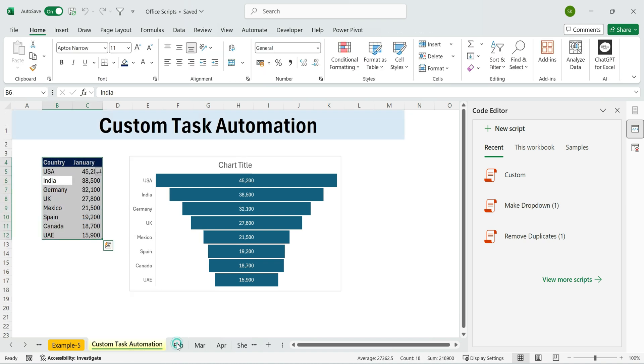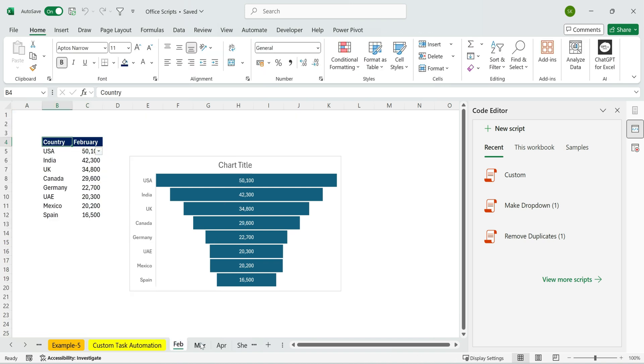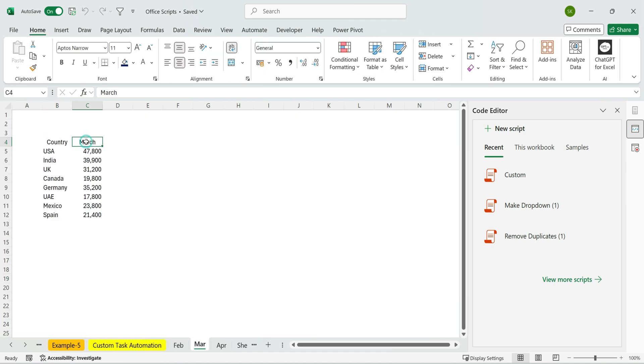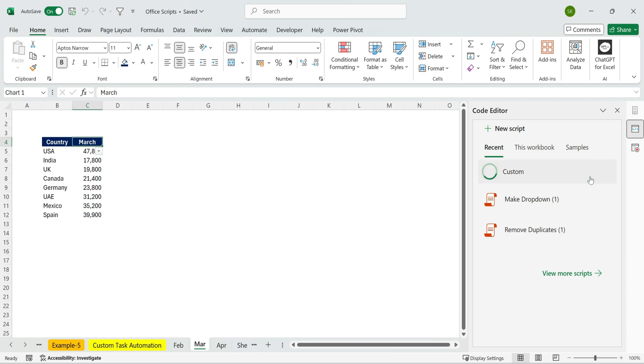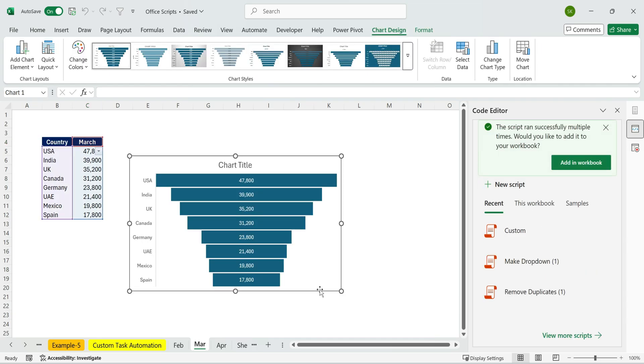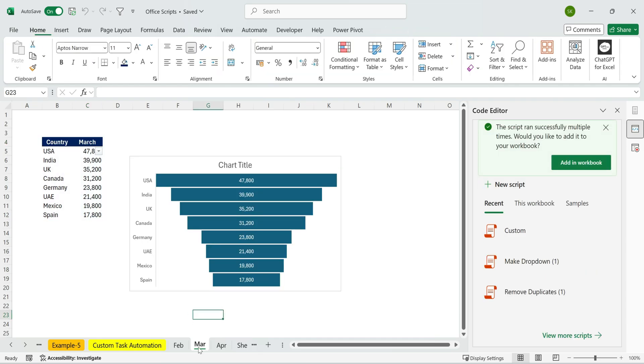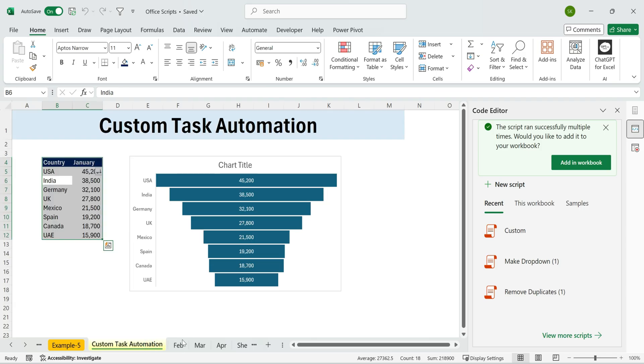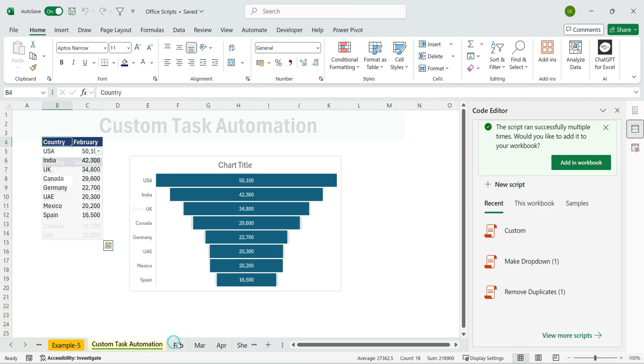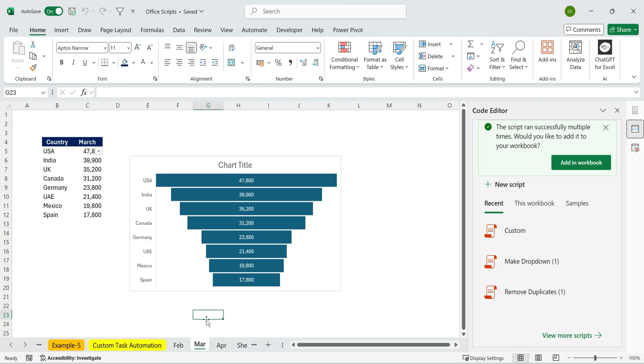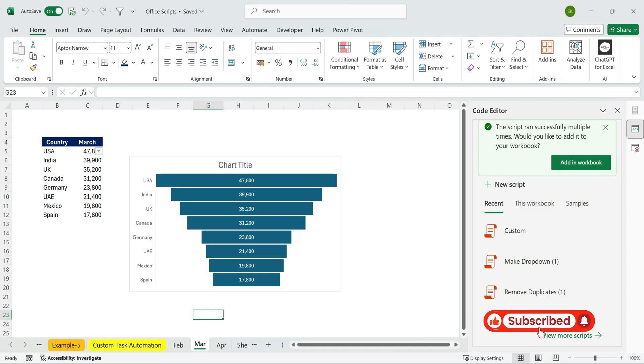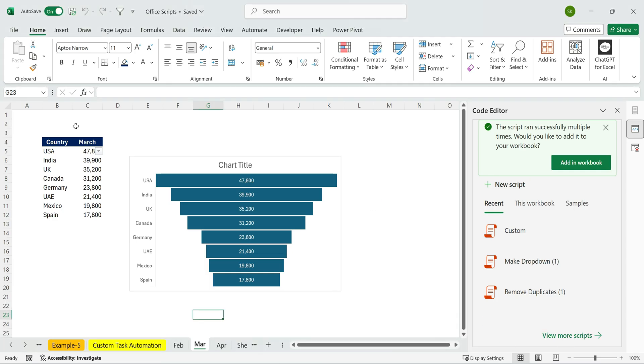At this point, you might be thinking, wait, isn't this just like macros? And that's exactly what we're going to clarify next. So is Office scripts actually better than macros? Let's break it down. One of the biggest differences is that Office scripts are saved to OneDrive. This means you can reuse them across future workbooks.